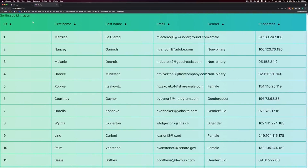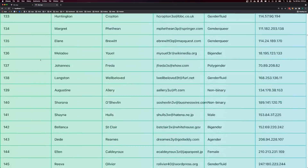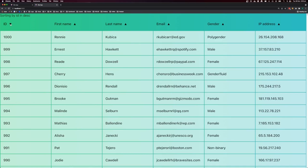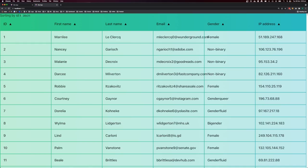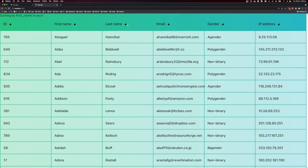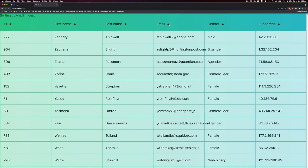Before we get started, here is a demonstration of what we're going to be building. We have all these columns and a thousand rows of data. You can click the little chevron to sort by that column. Here we're sorting by ID in descending order, and clicking the chevron again switches to ascending order. Clicking another chevron sorts by first name or other columns.